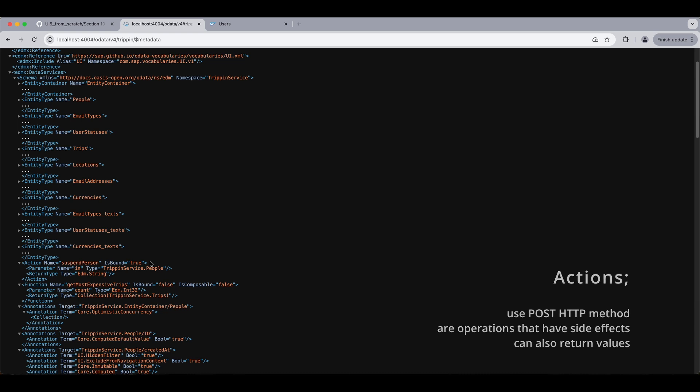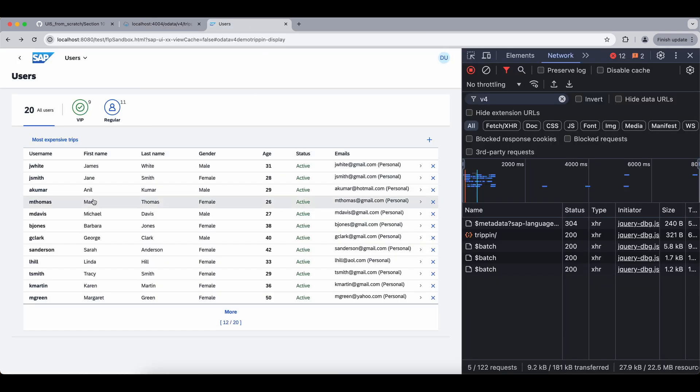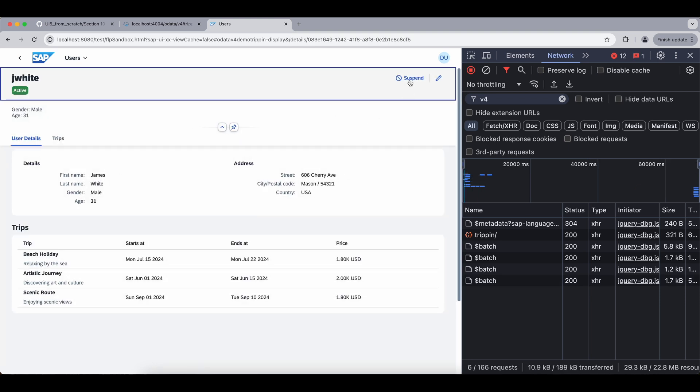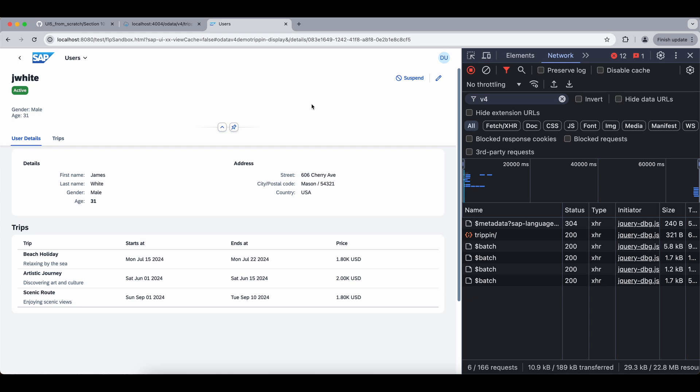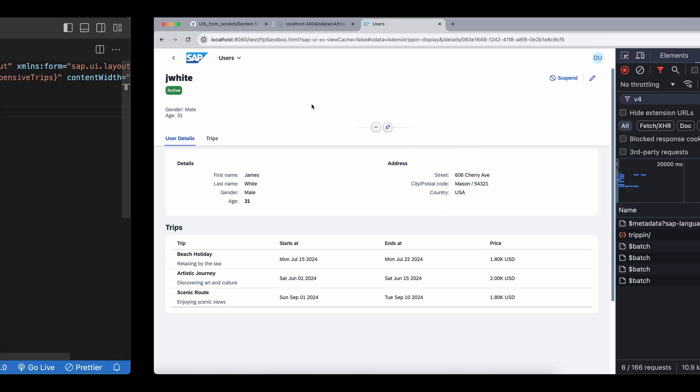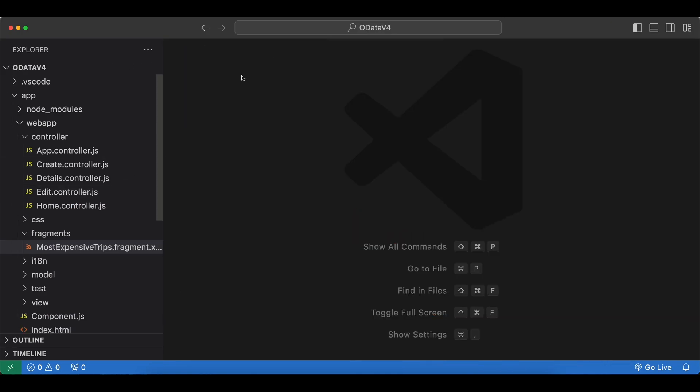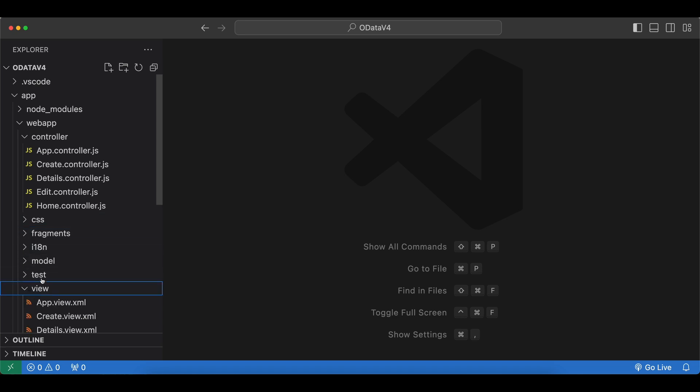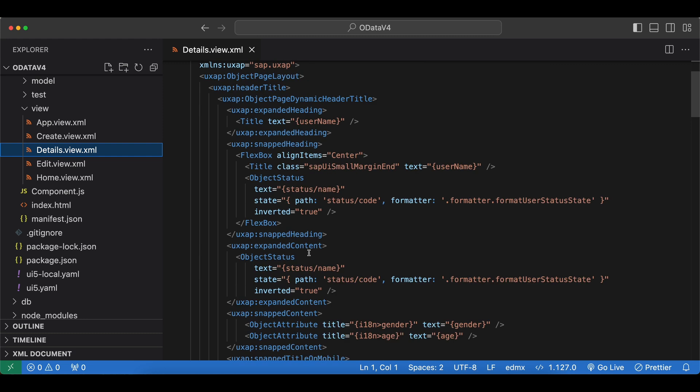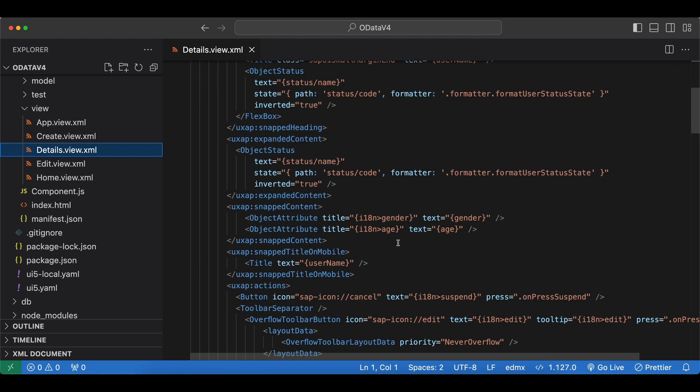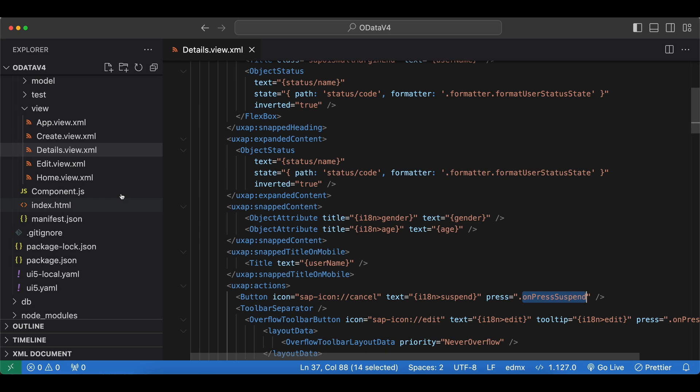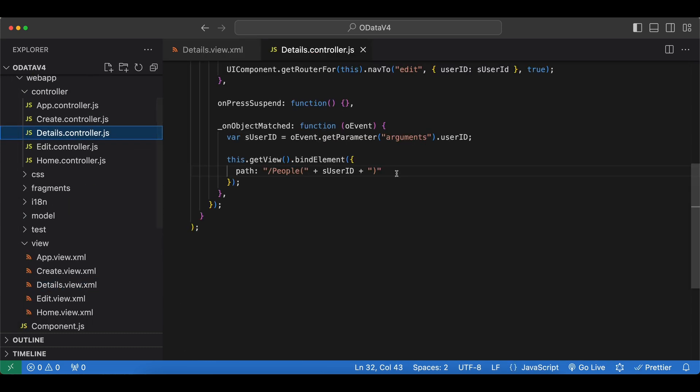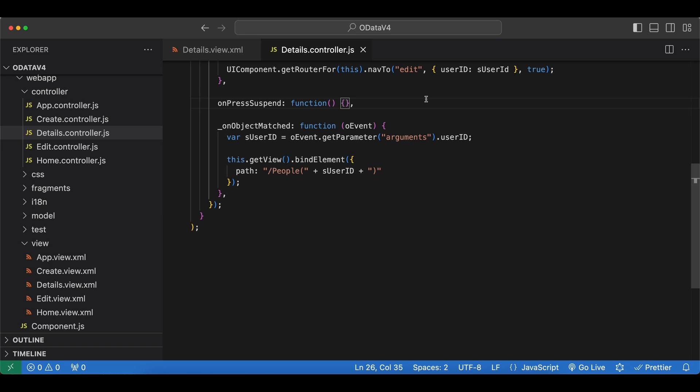But actions have to be deferred, since we cannot control when they are invoked if they are not deferred. Now let's see first the button which we will use for it. If we go any of the users, we have this suspend button here. And let's go ahead and implement it. Let me close this. And if we check our view, it's in the details view. And where is our suspend button? Right here. This is the name of the event handler. So let's go to our details controller.